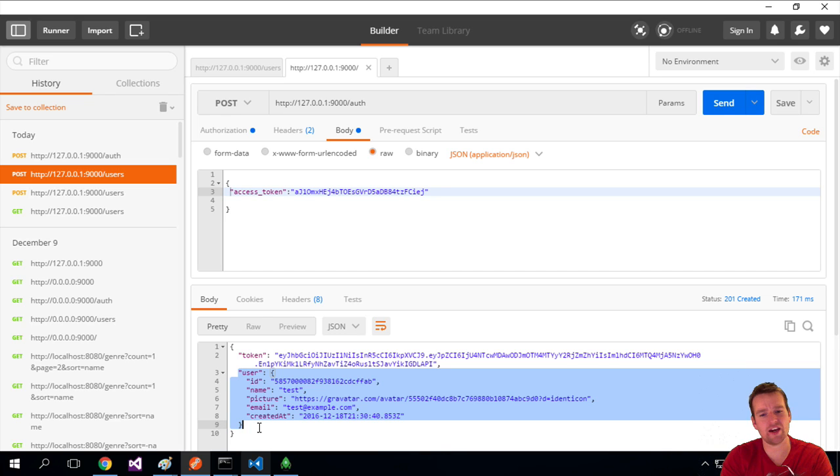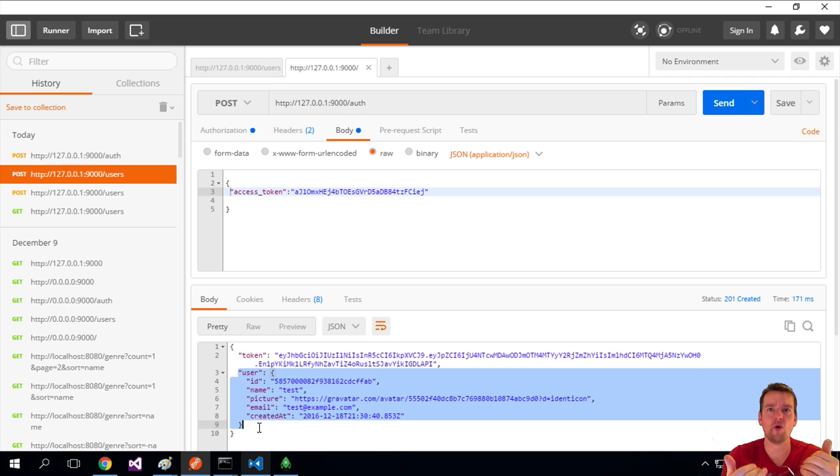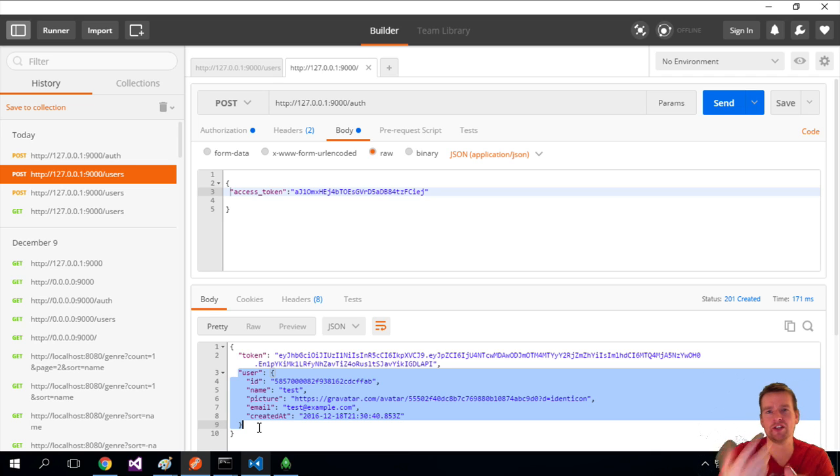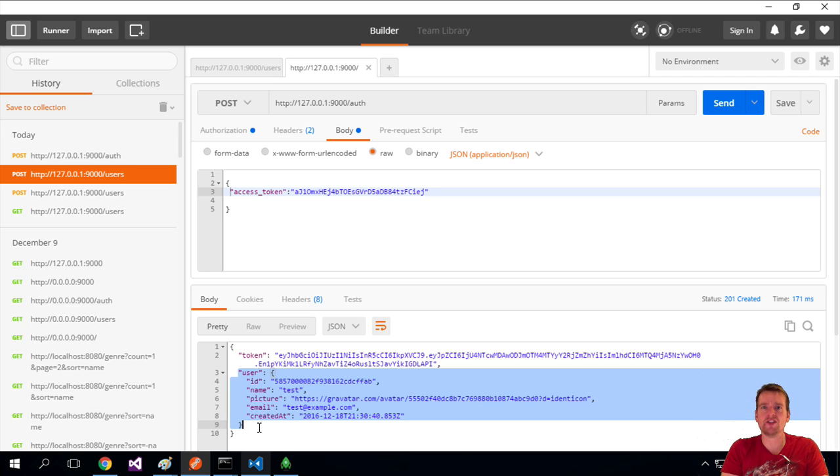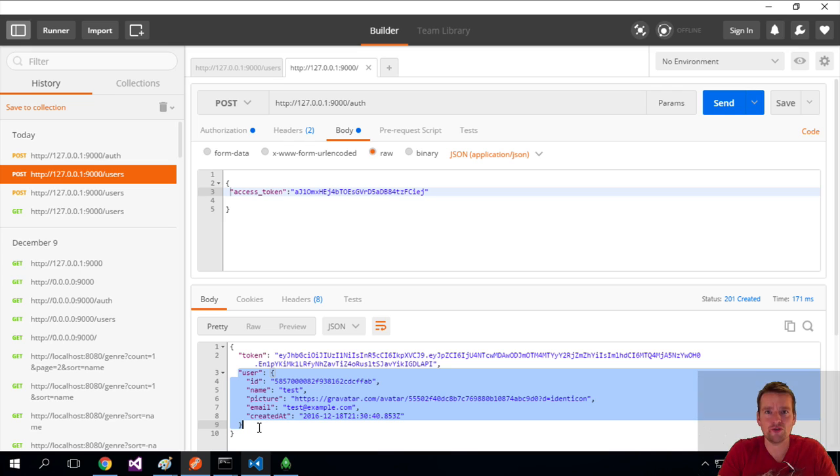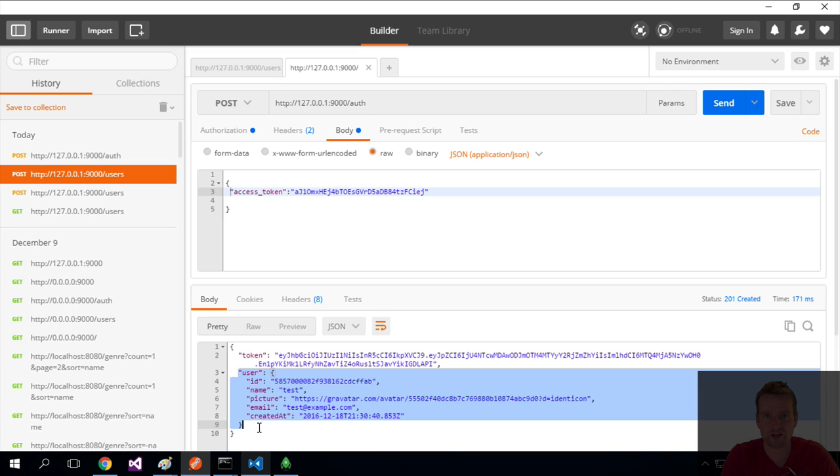Now we can actually start working with this user to print out all users, create new users, et cetera. So we'll do that in the next couple of lessons. First, let's just figure out how to get all the users now using this token we just got. See you next time.